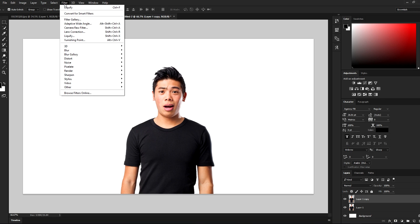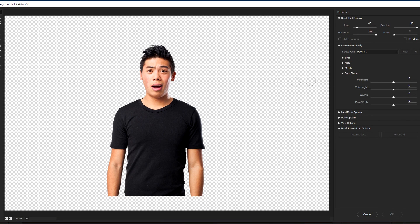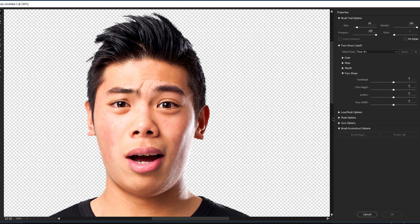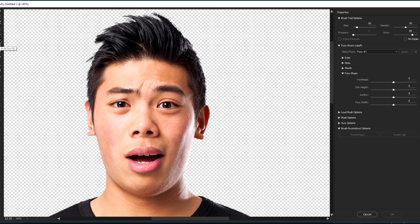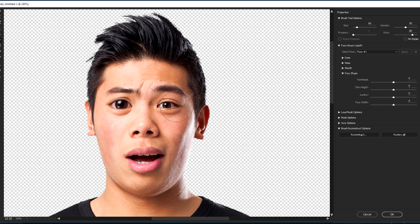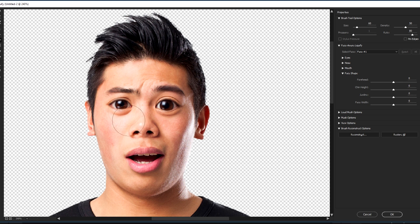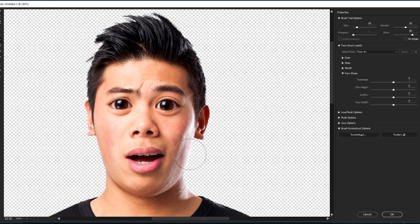We are going to go to Filter, Liquefy. Let's zoom in. Now let's start with the eyes. We're gonna set this tool by pressing B on the keyboard, the Bloat tool, and a few clicks just like that in the center of the eye. A small one in the center just like that, maybe another one. Now they're even.